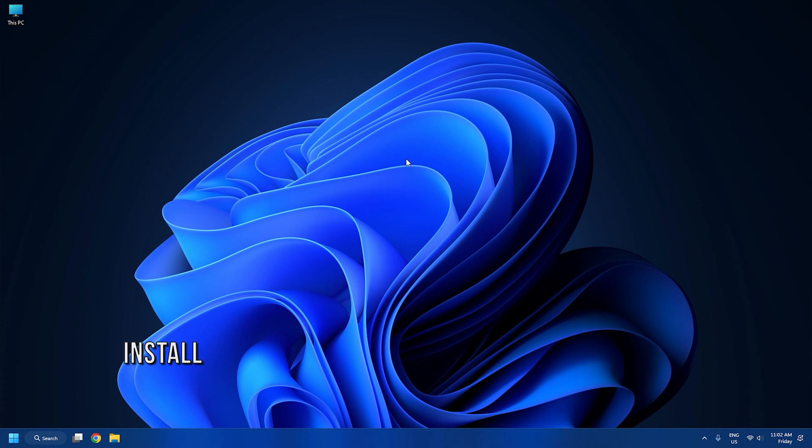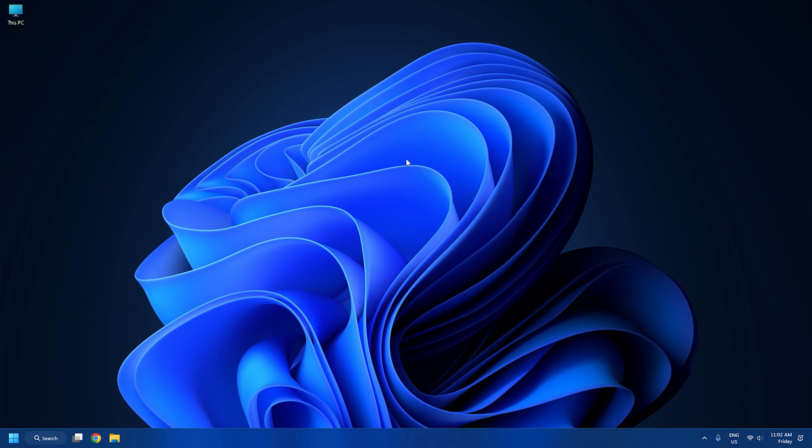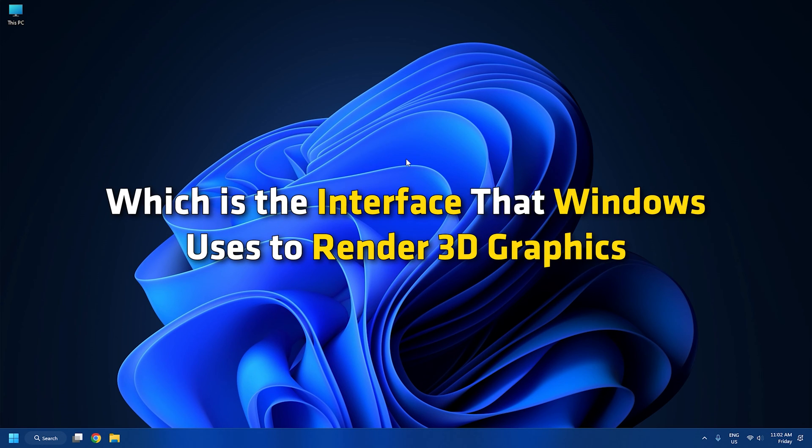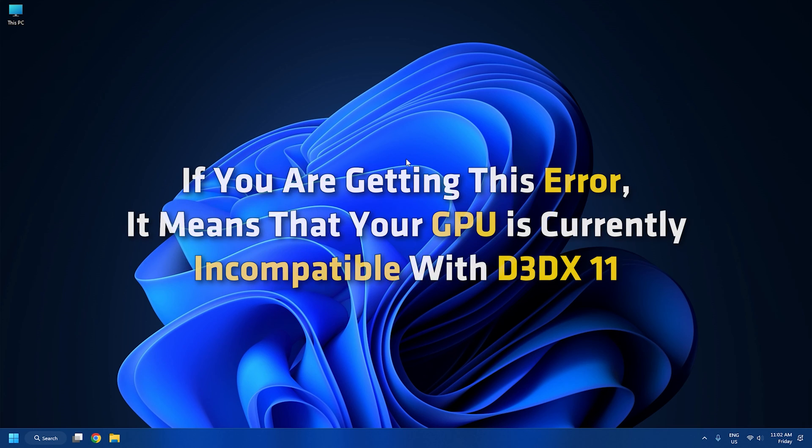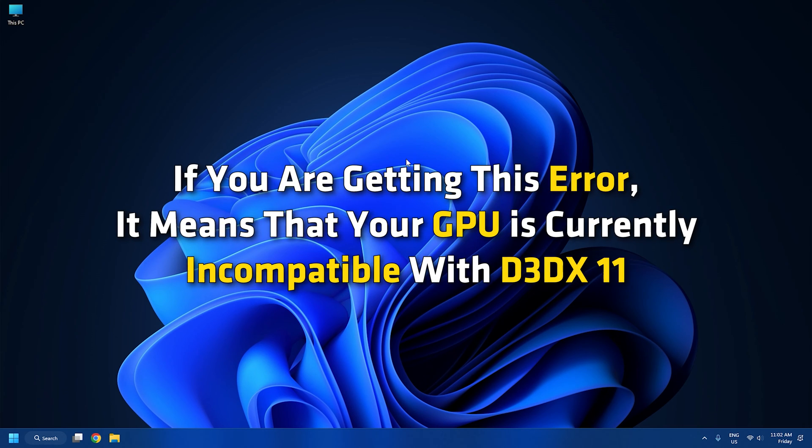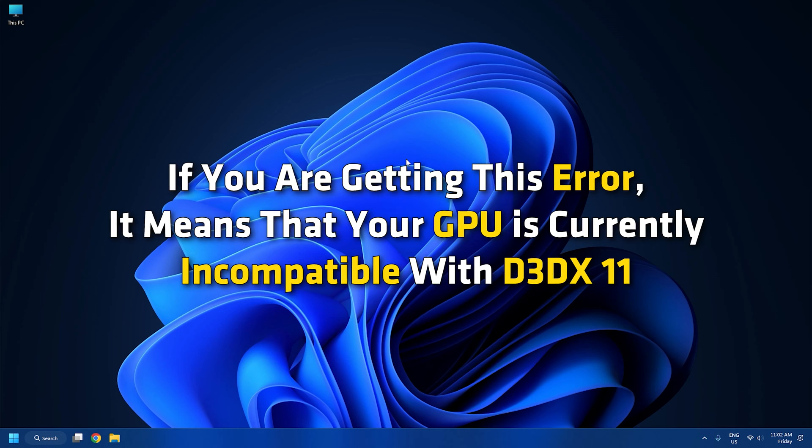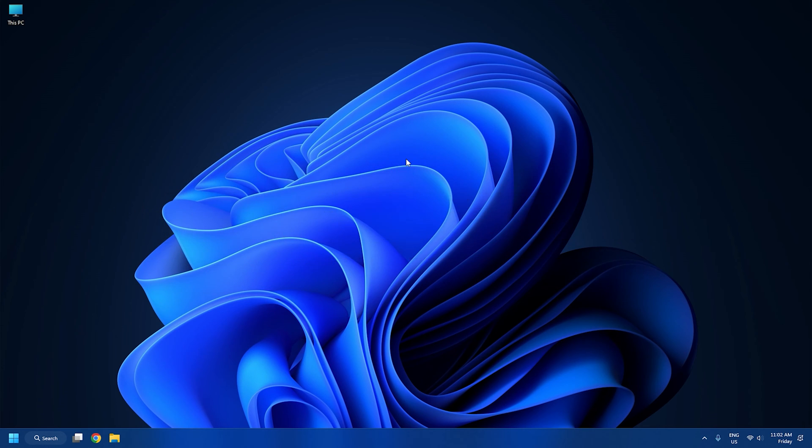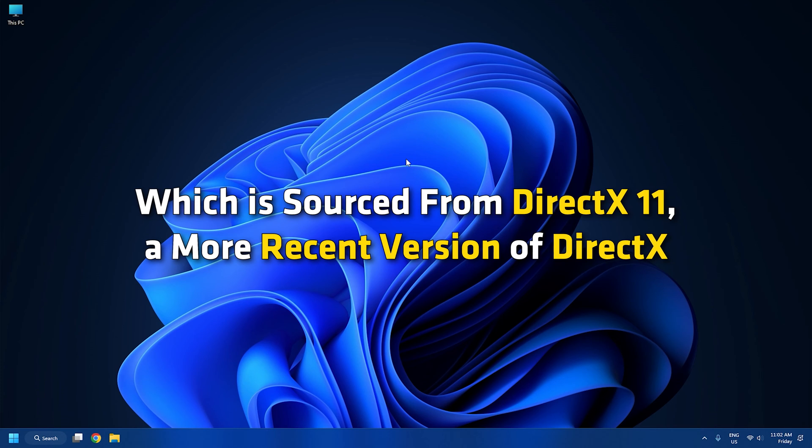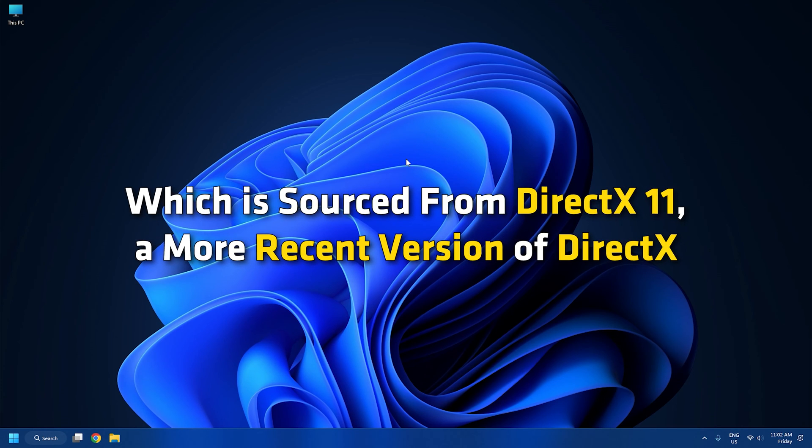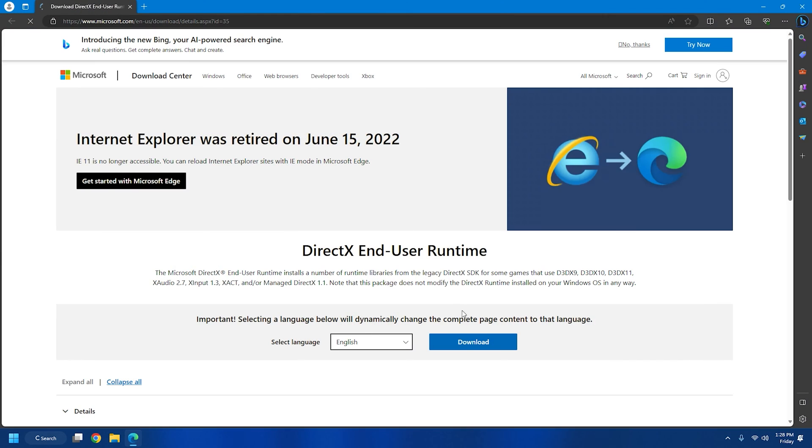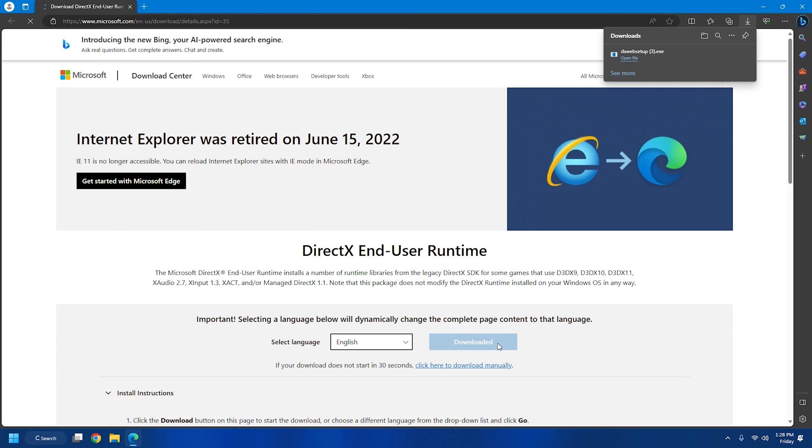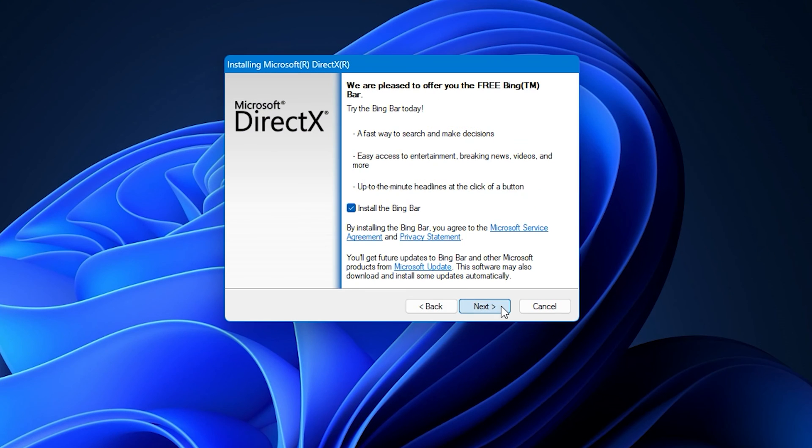Method 4: Install the DirectX end-user runtime. The error message in the highlight references Direct3D X 11, which is the interface that Windows uses to render 3D graphics. If you are getting this error, it means that your GPU is currently incompatible with D3DX11, which is sourced from DirectX 11, a more recent version of DirectX. In this case, you can download and install the latest DirectX version from Microsoft to resolve the issue. The link will be in the video description.